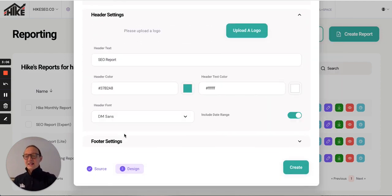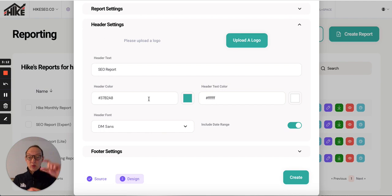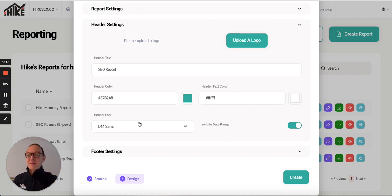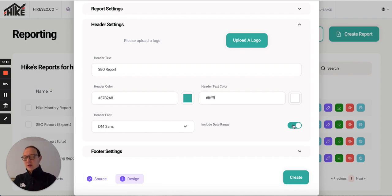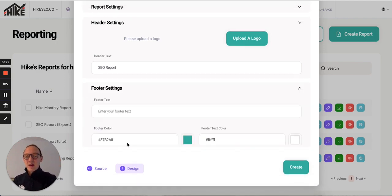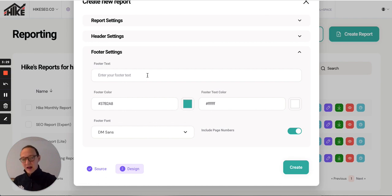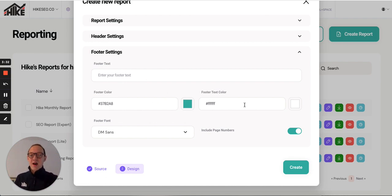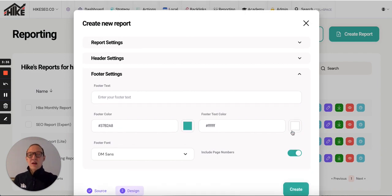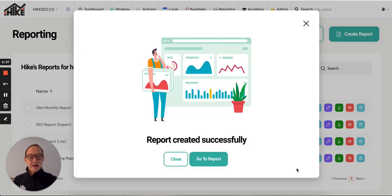Header settings. This is the header at the top of the report. It's got the text SEO report, the color. You can choose if you want a different color for the header, the color of the font, and then the actual font itself. And then if you want to include the date range, so it shows the date range at the top, which is obviously quite handy for people that are reading it. Footer settings. You can add footer text. Maybe you want to add in your email address, for example, or your telephone number so they always know how to reach you. You can change the color, the font, and if you want to include page numbers. Let's say I've done all of that. I then click create.